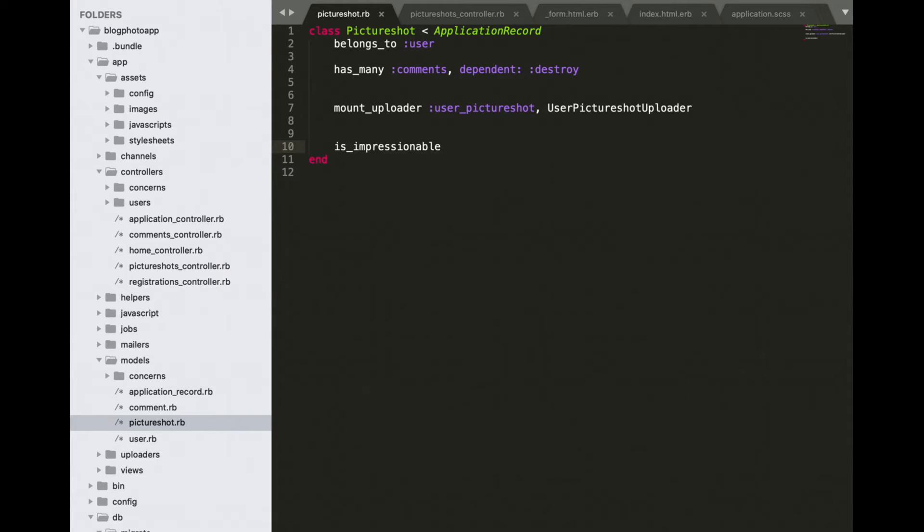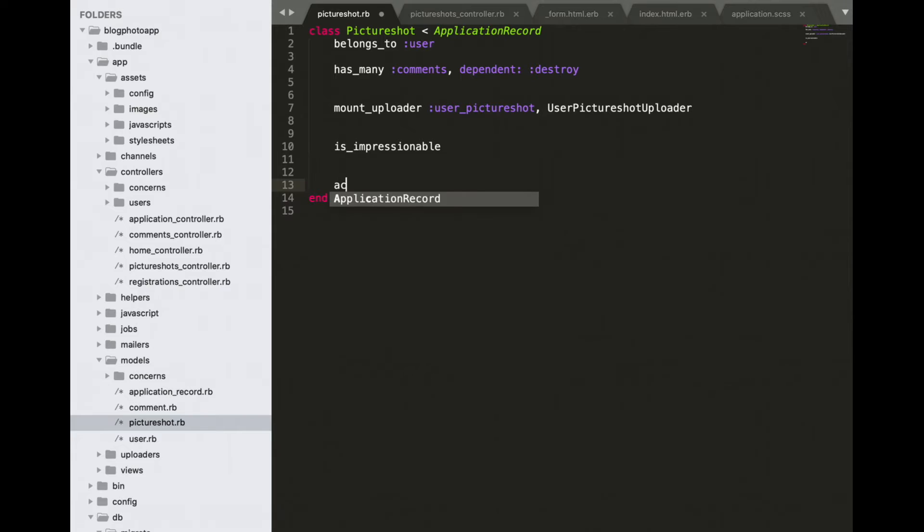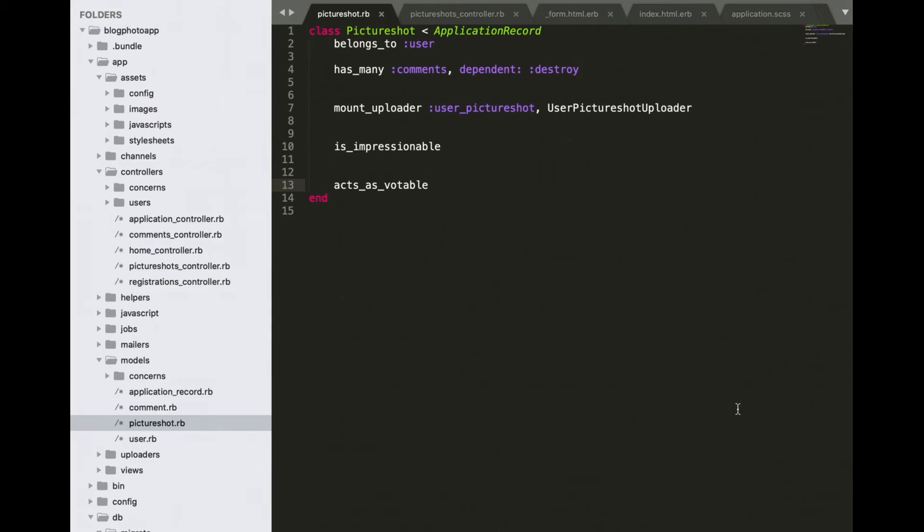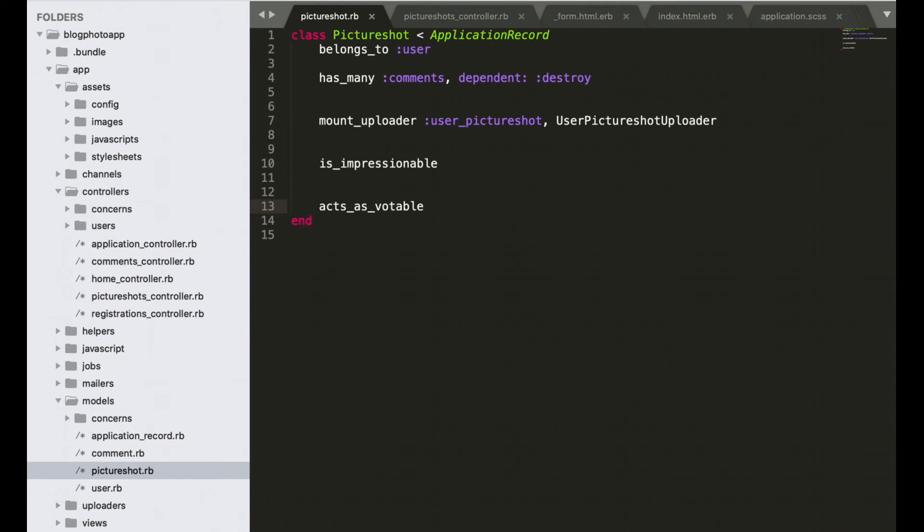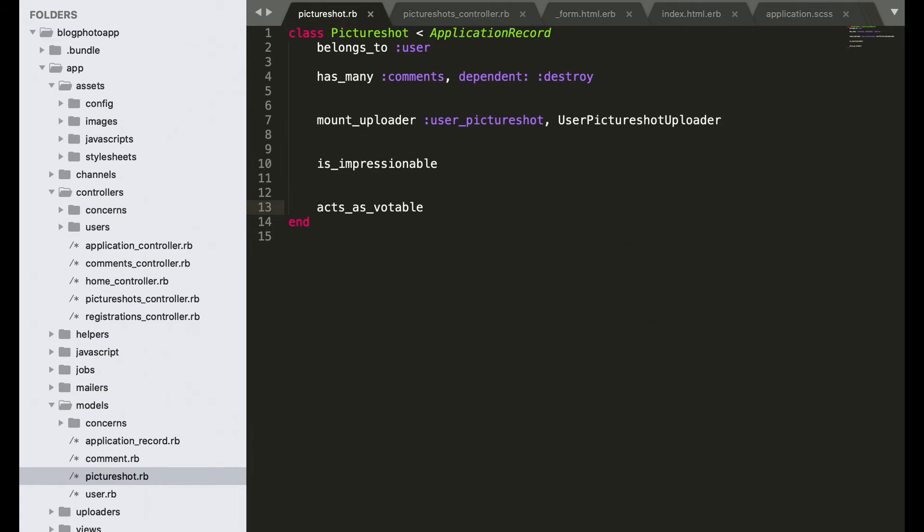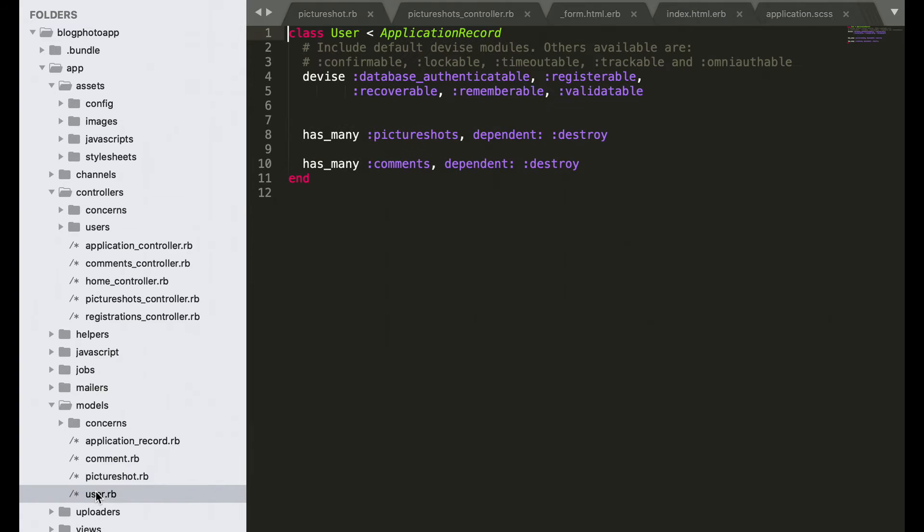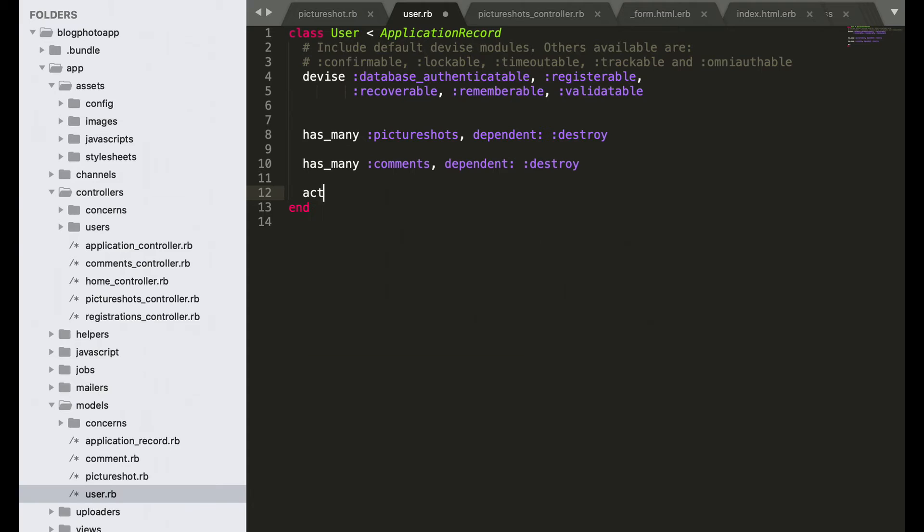In models, open PictureShot model and add here acts as votable. In models, open User model and add here acts as votable. Alright, great.